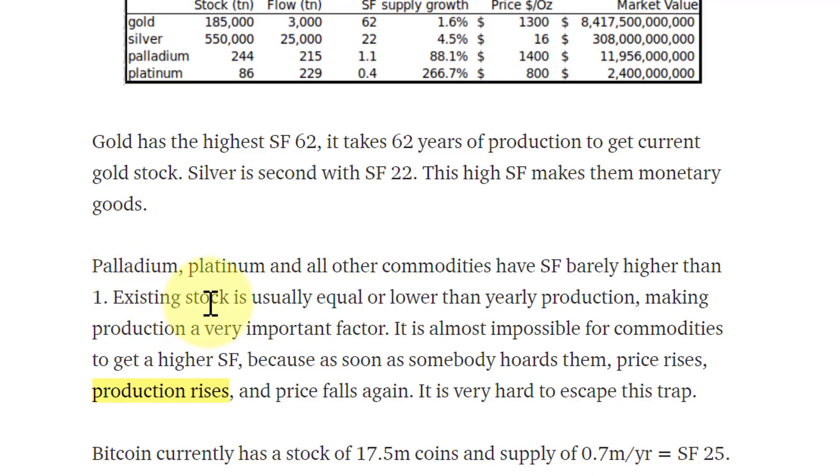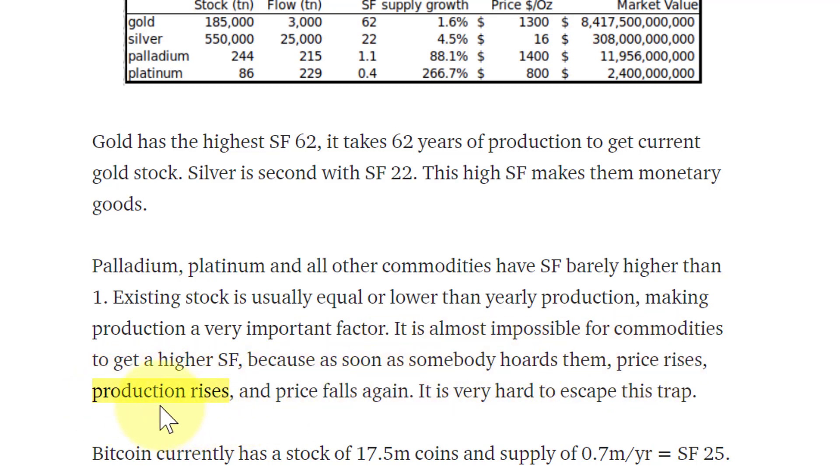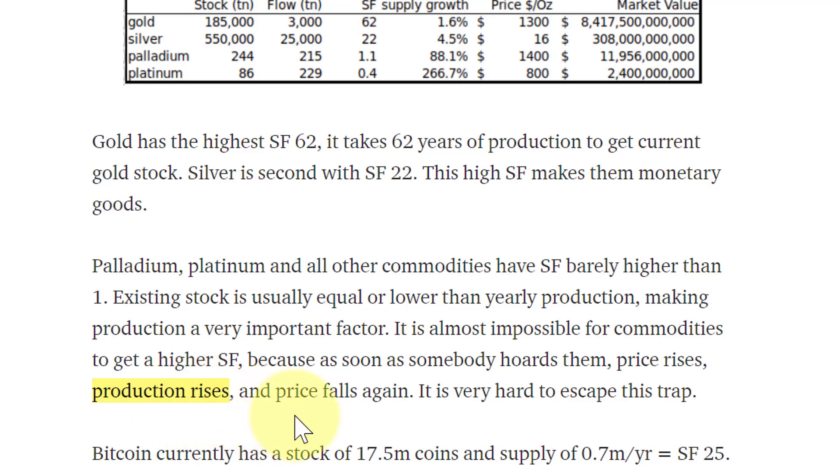With commodities like palladium, platinum, gold, silver, they have a hard time getting higher stock-to-flow because as soon as somebody hoards them, prices rise, production rises, and then price falls again. But production can't rise with Bitcoin because it's fixed. We have a fixed rate of inflation, a fixed schedule of deflation because the rewards for miners goes down every four years. You have a very unique asset that doesn't perform like anything else out there.